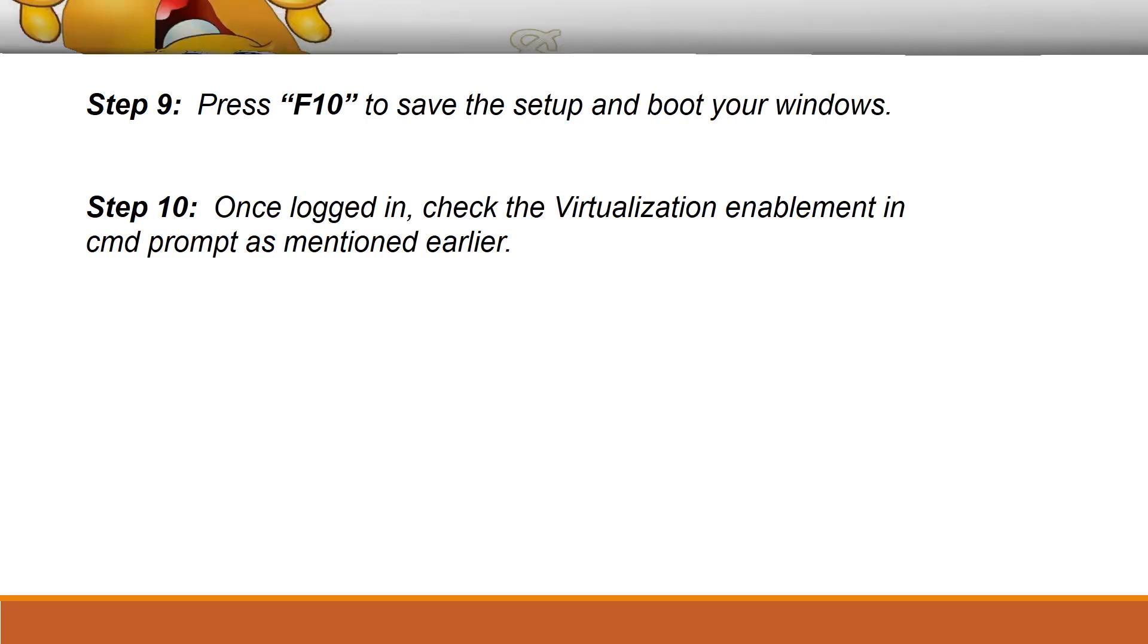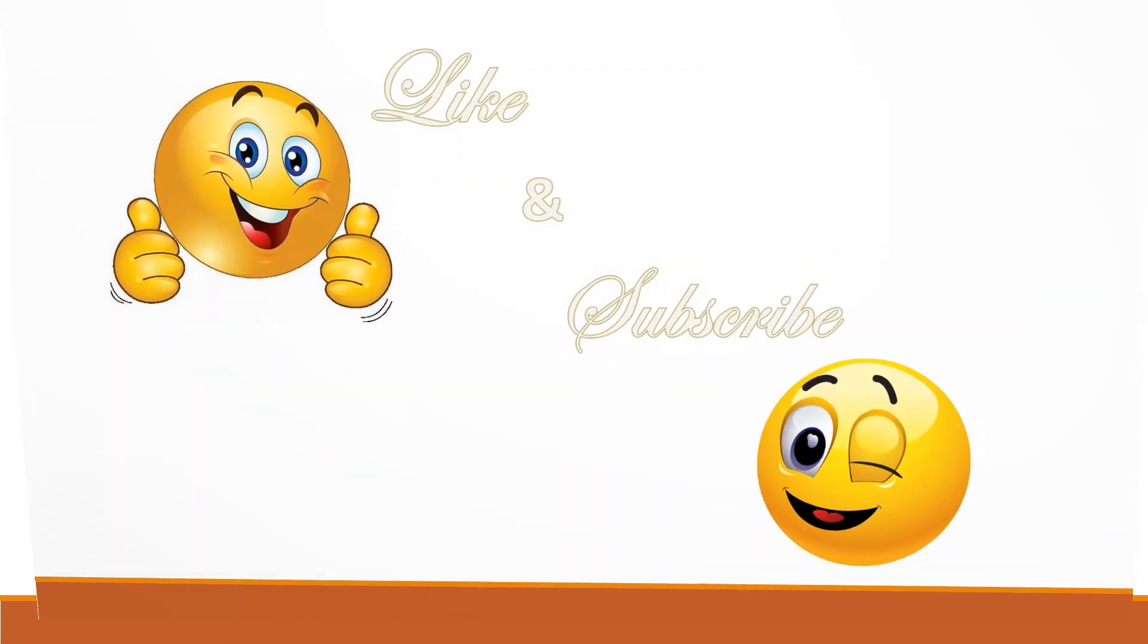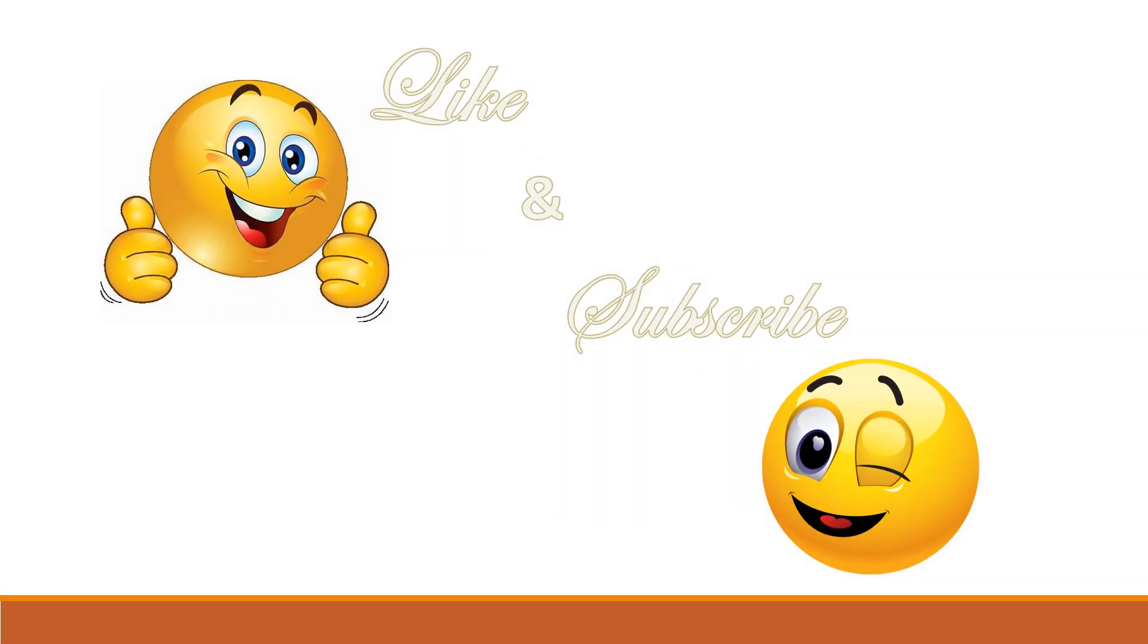Thank you for watching this. Please like, share, and subscribe for more updates. Thank you.